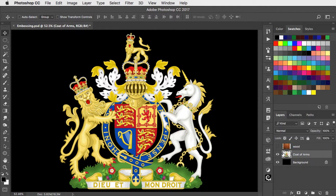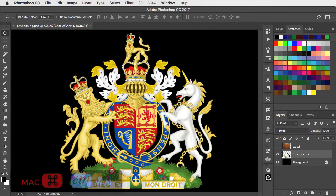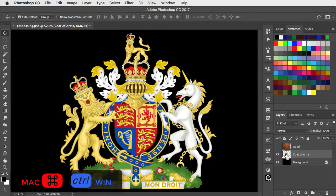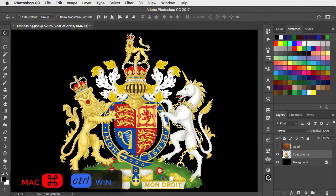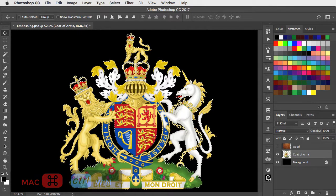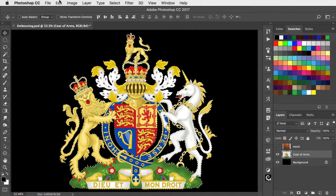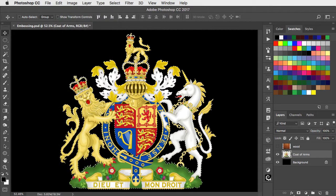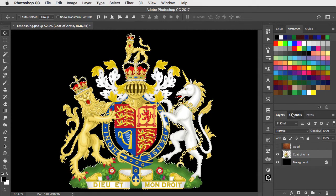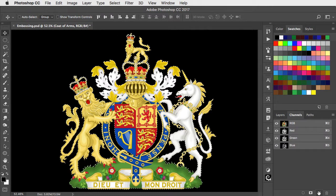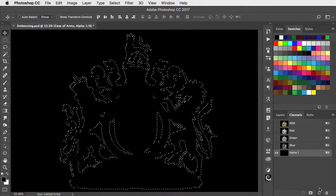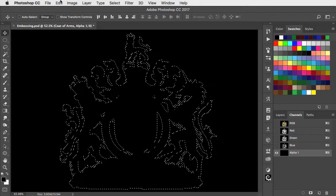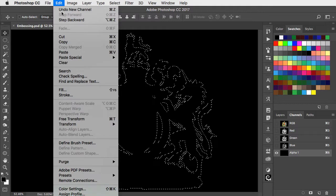We'll start by loading it as a selection by holding the command or control key and clicking on its thumbnail. And let's copy it. We'll go to the channels panel, make a new channel, and now let's paste it in.